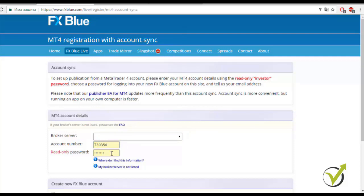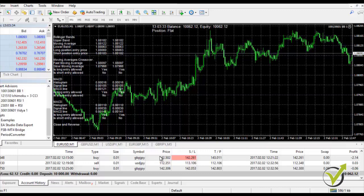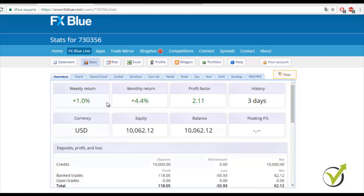I've already registered the account I'm using for the 5 strategies — account number 730356. Logging in, you can see the expected weekly return, monthly return expected and profit factor. We can see we only have 3 days of history. This is only with 0.01 lot size — when I trade a $10,000 account I use 0.1 lot size, so if I had traded at 0.1 lot size that would have been $620.